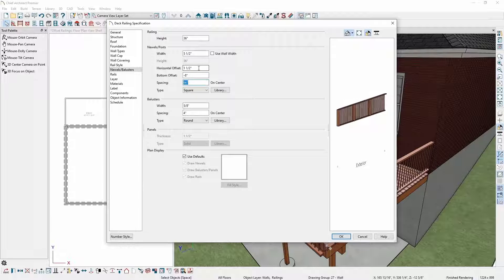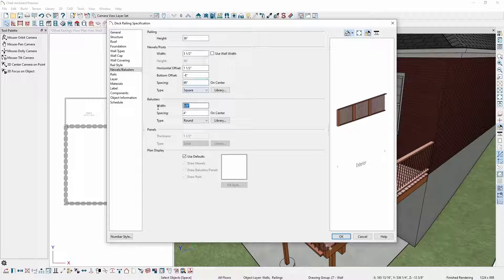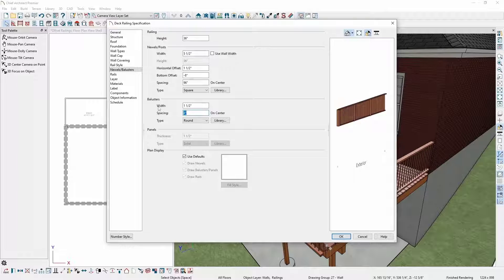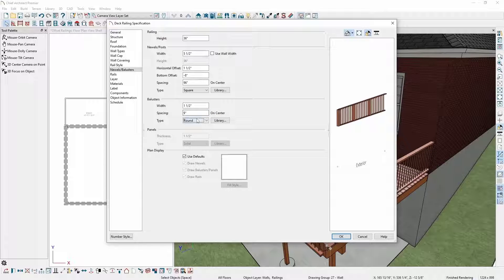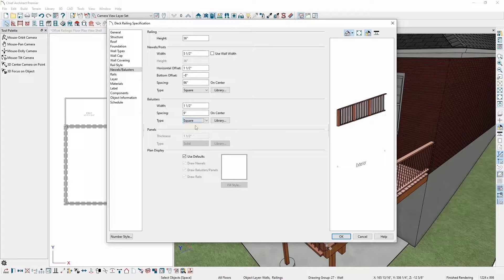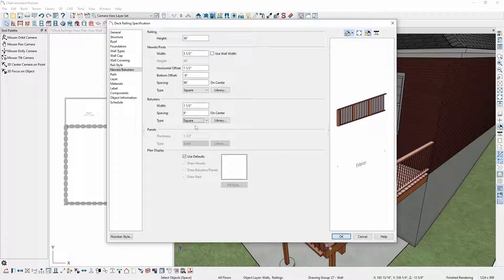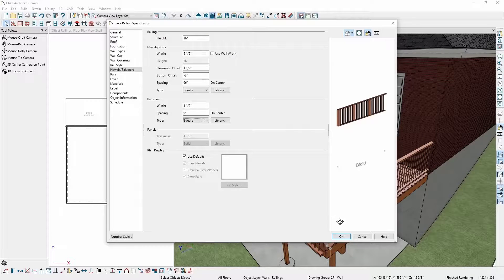For this design, I also want to adjust the width of my balusters to one and a half inches and the spacing of my balusters to nine inches. I'll also change them from round balusters to square balusters. Once I've done all that, I'll click OK.